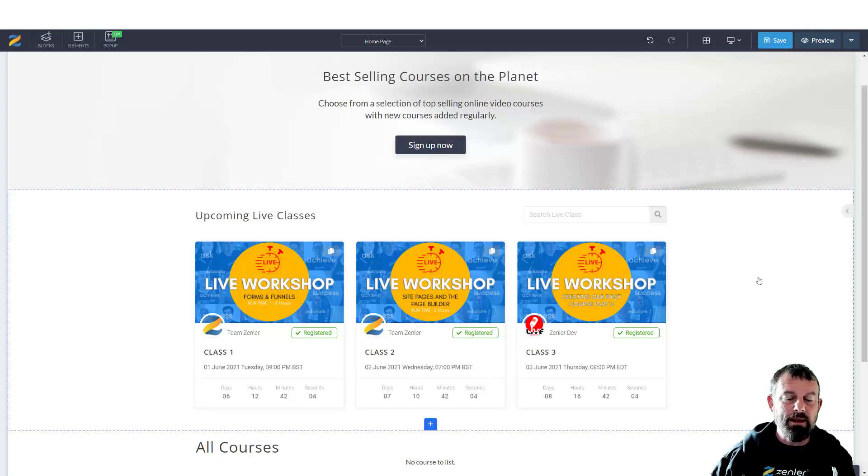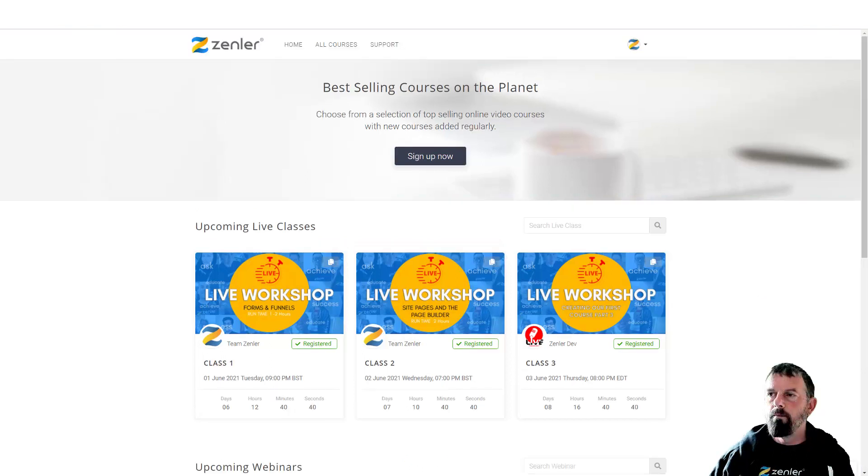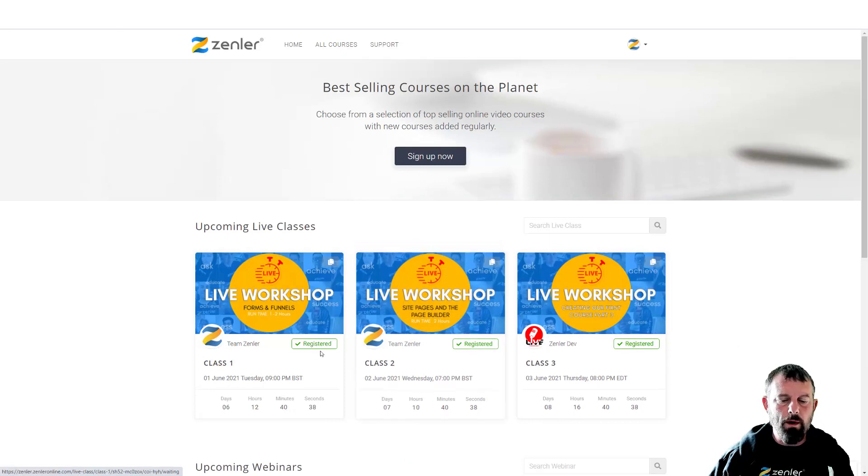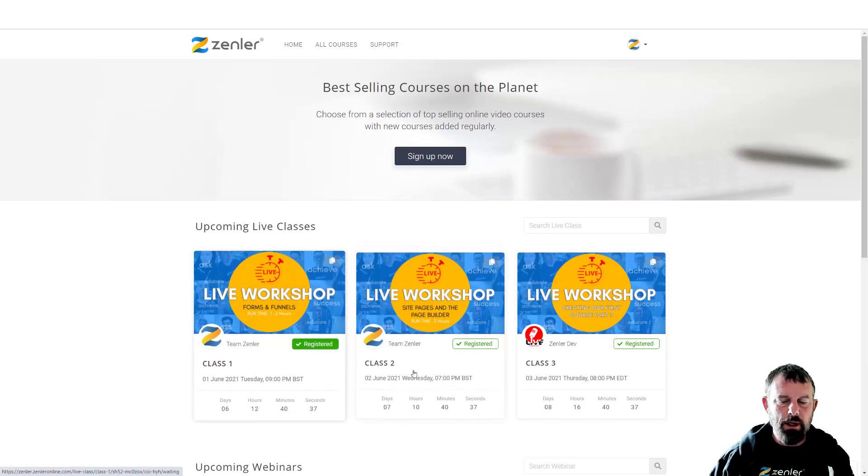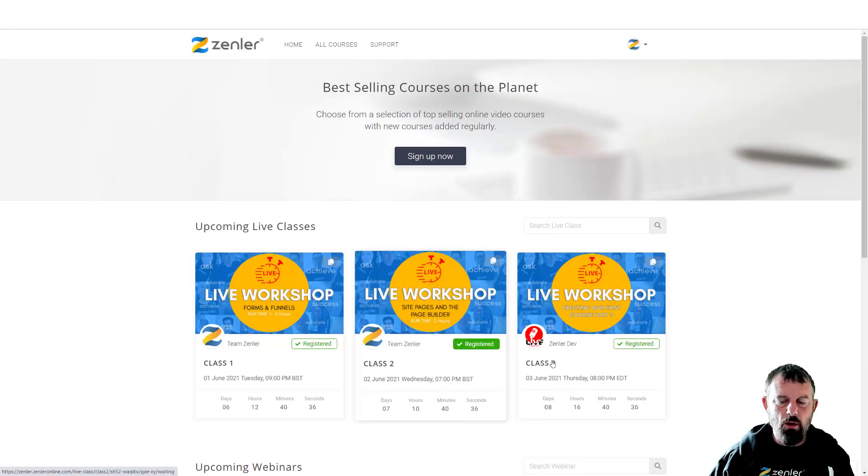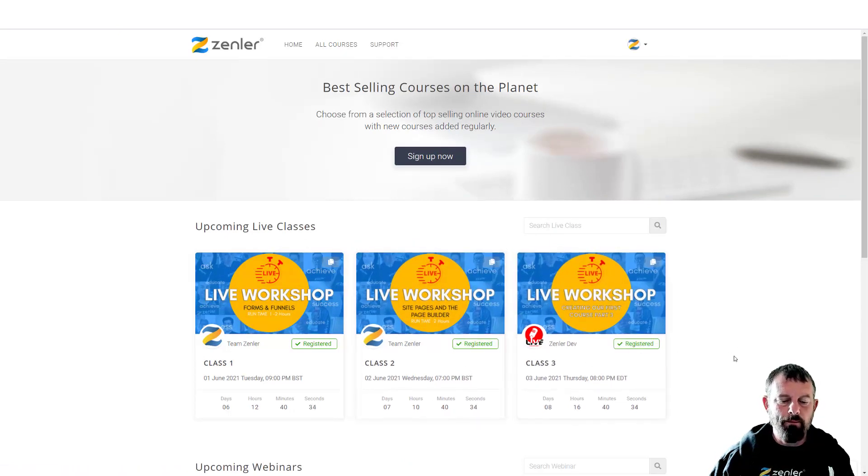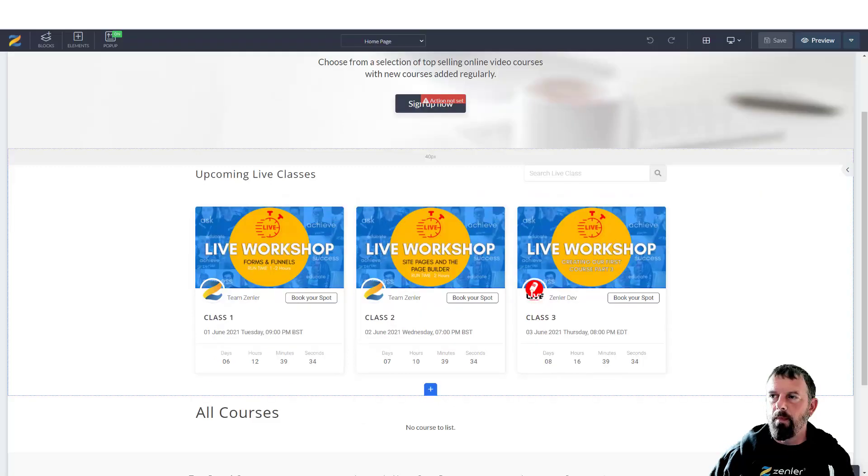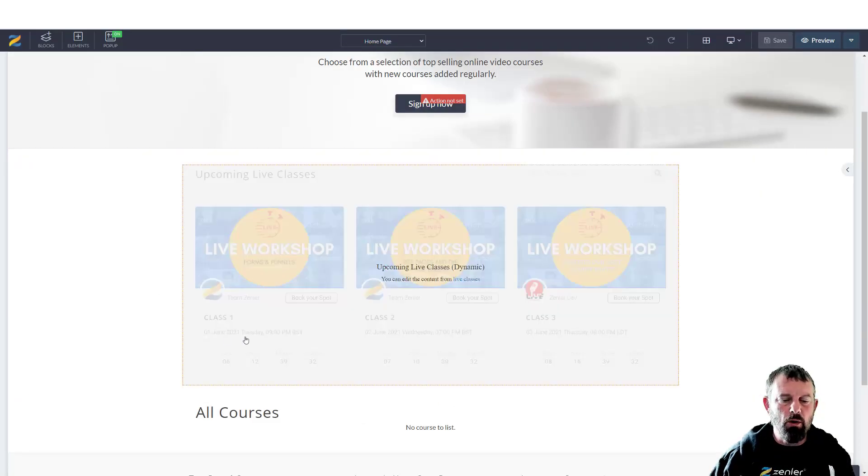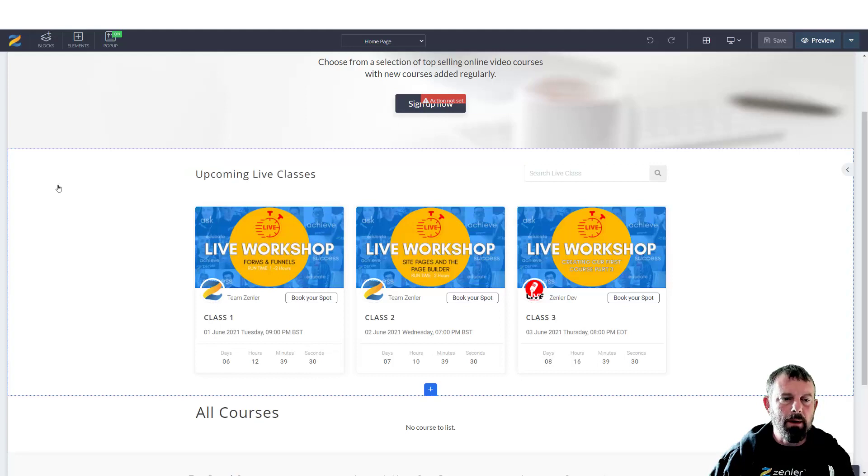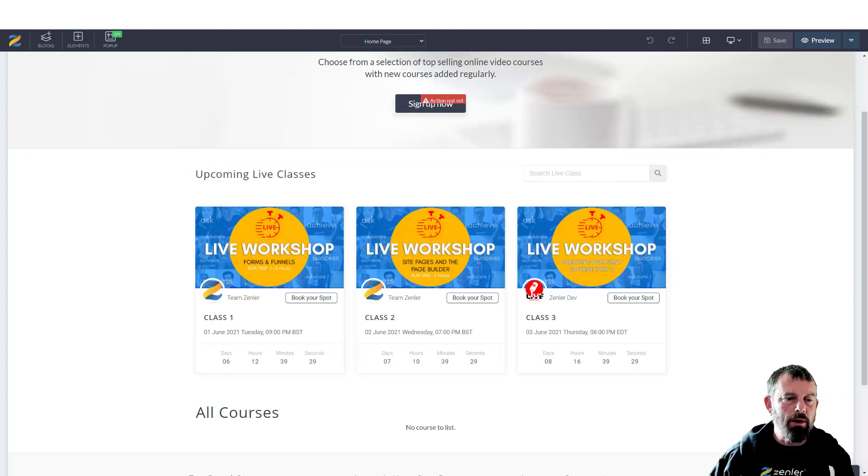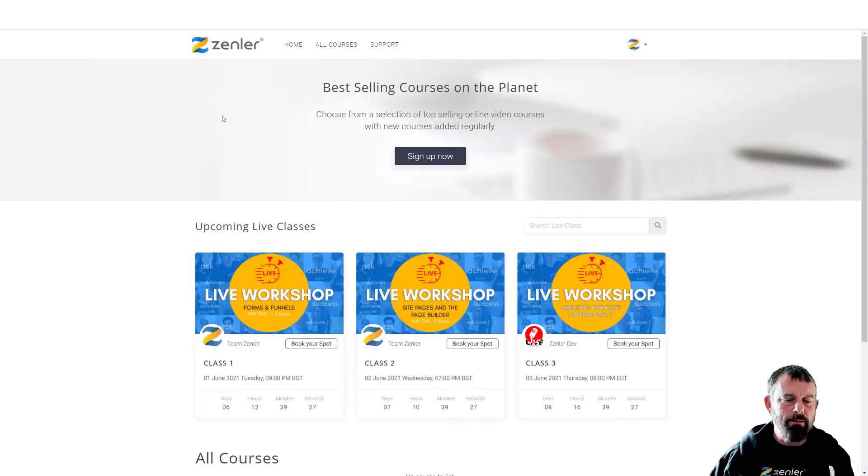You're also going to notice if you've already registered, it's going to show as registered as well. If you haven't registered, you're going to see 'book your spot' comes up. Let's have a look at this on the actual page. We go on the actual page, you can see we've got upcoming live classes.